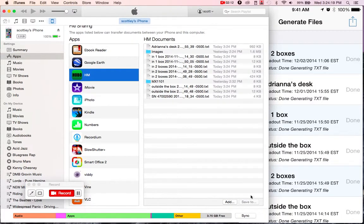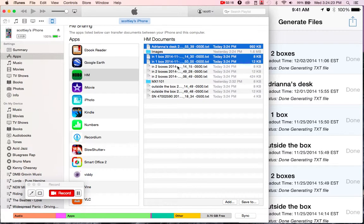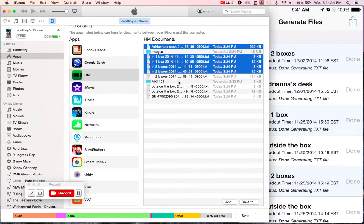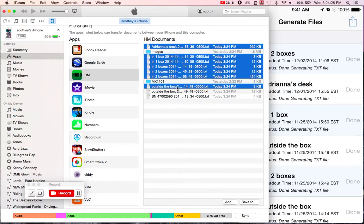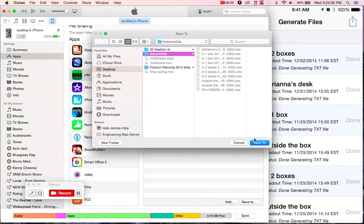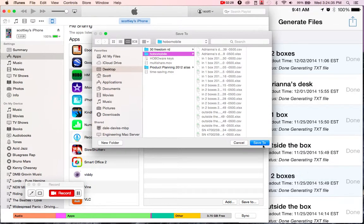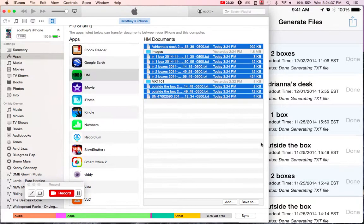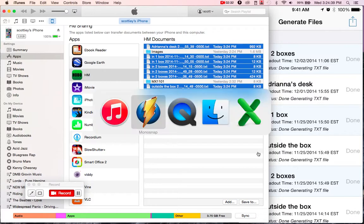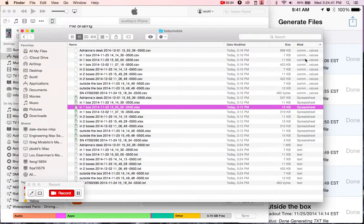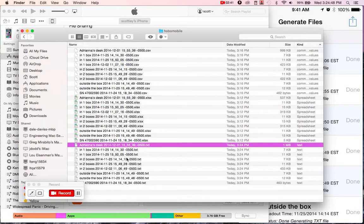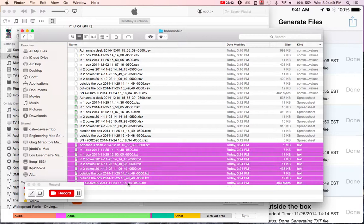So it'll show you the Save To button here at the bottom. So basically, I am going to select all the text files that I just converted, and then I'm going to hit Save To. And I have a folder here on my desktop called Hobo Mobile, where I am going to save these files to. We'll just flip over. And we have these sorted here by CSV, XLS, and text. So these are the files here that I just saved.